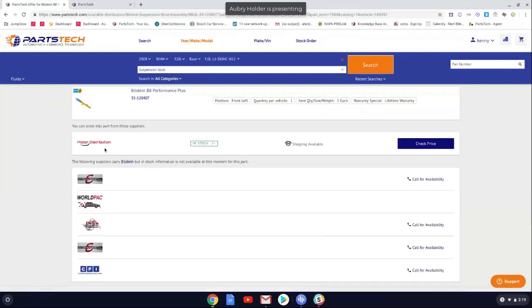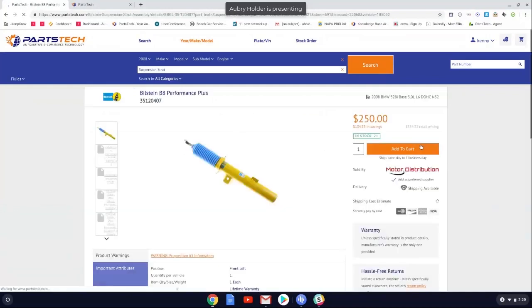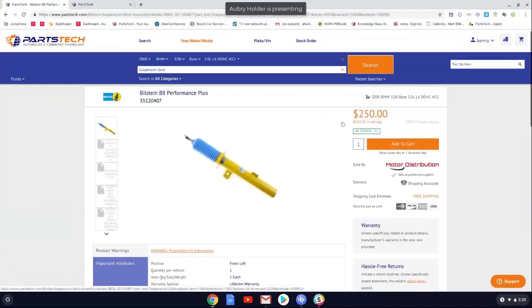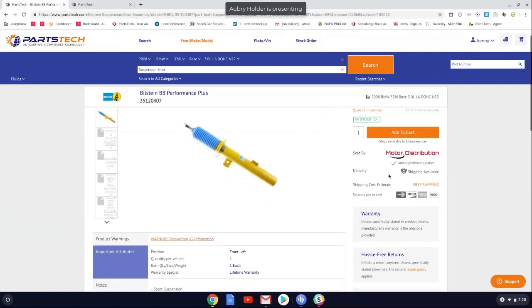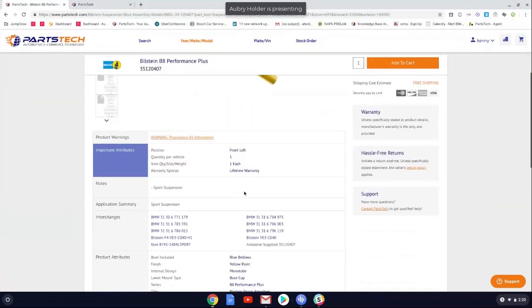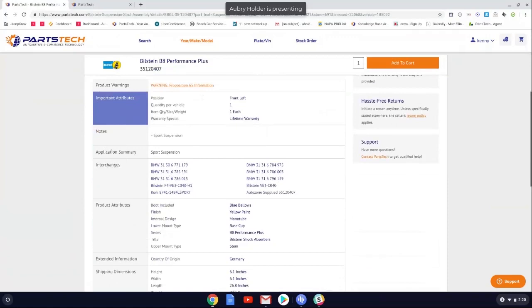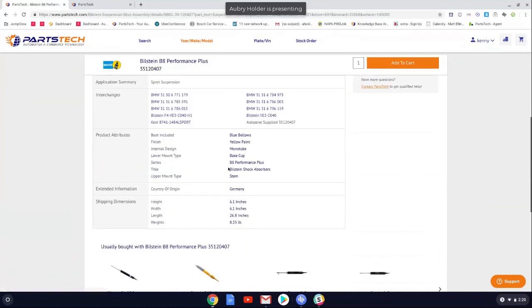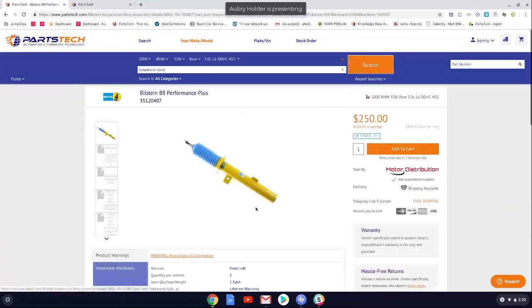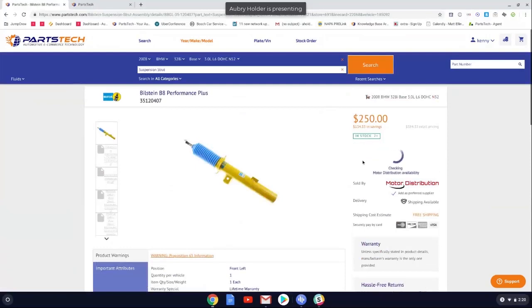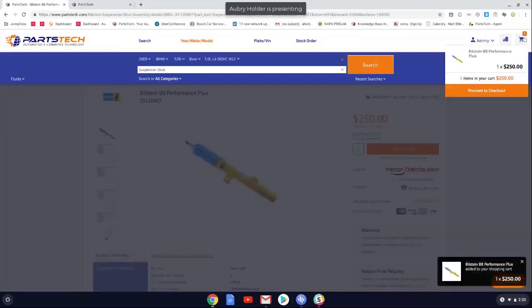So it pulls up. You can order these parts for motor distribution. They have two plus in stock. Shipping is available. So we want to go ahead and check the price. And then we can see our price here. We can add to the cart. Shipping is available. Free shipping tells you a little bit about the part. Interchanges. We're going to add that to the cart.